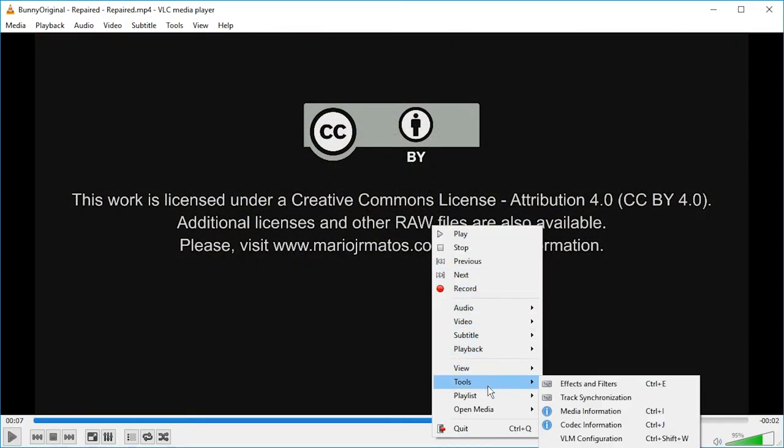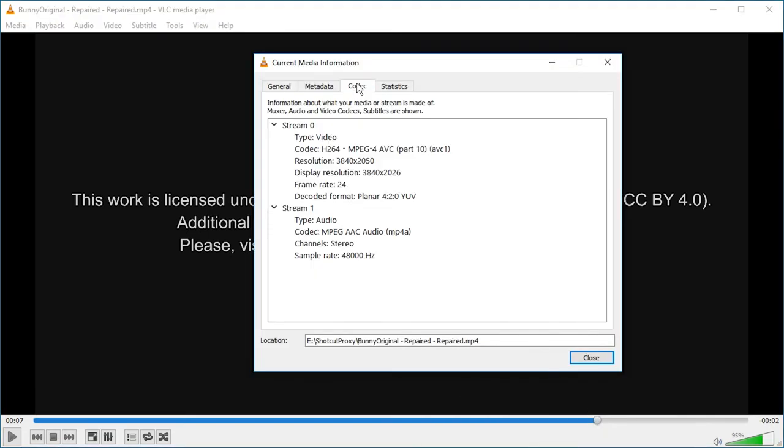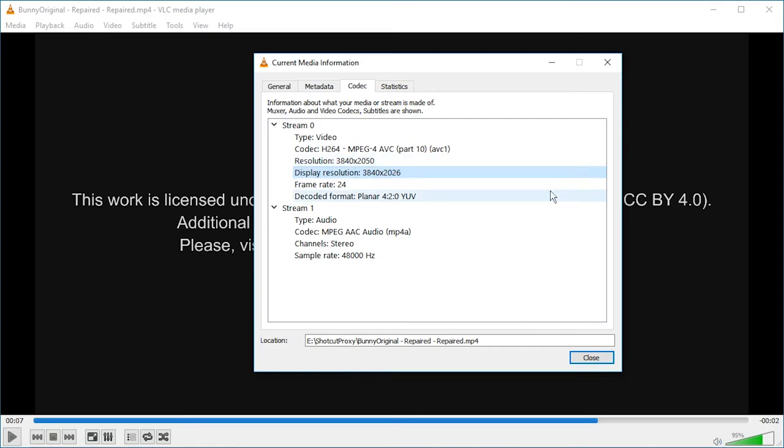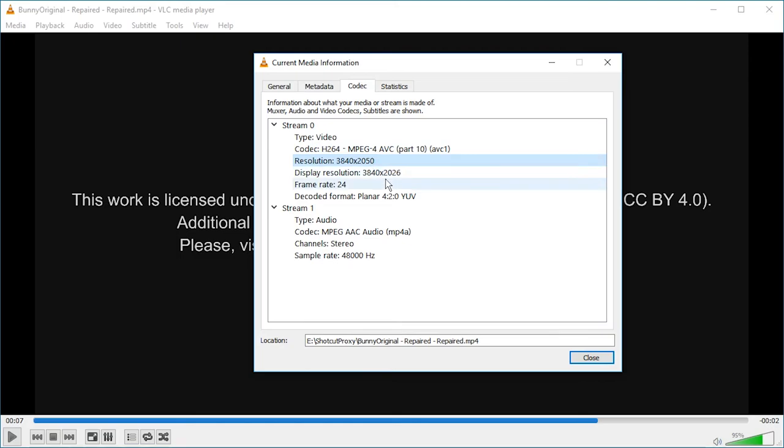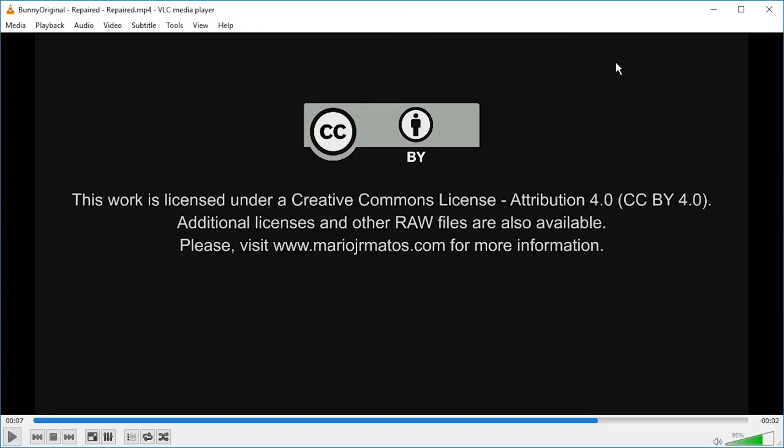Go to tools, media information, and we can see in codex that the resolution is oh my. Now it's 3840 by 2050. Completely new number. Oh boy. Well, this is something different. This has nothing to do with this tutorial, I think. If you know anything about these weird shifts in resolution and display resolution, let me know. I'm curious to learn stuff in the comments. But this is it for creating a proxy.